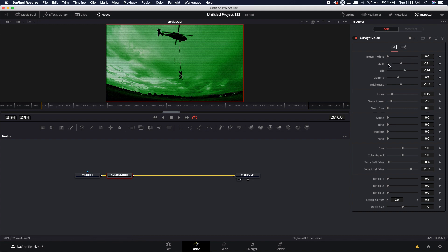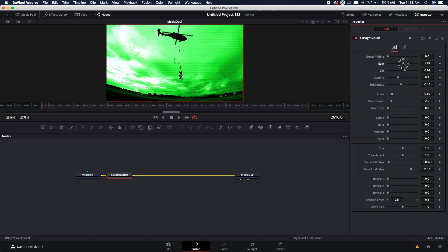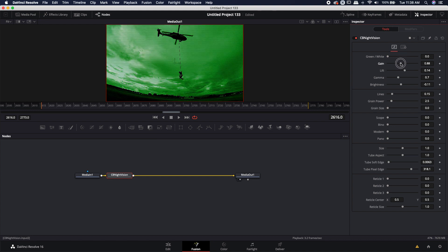You have full control over the gain, lift, gamma, and brightness. So you can change the shot to look the way that you want it to look.